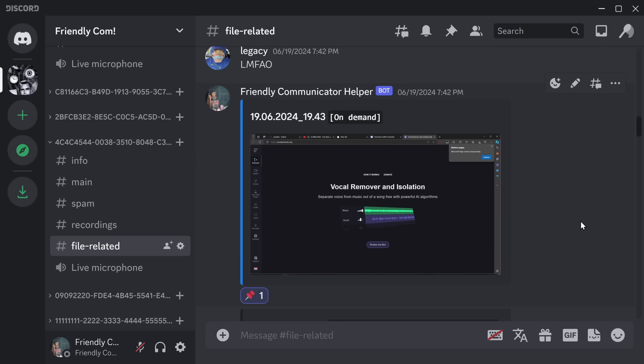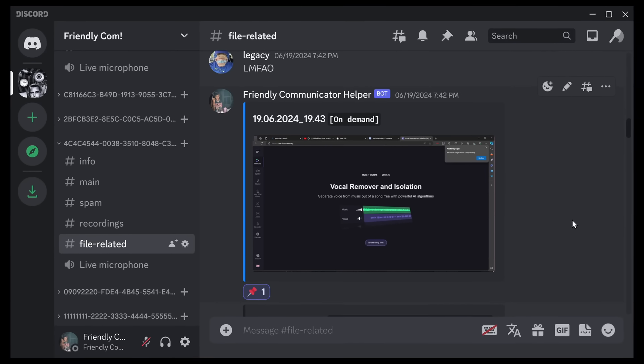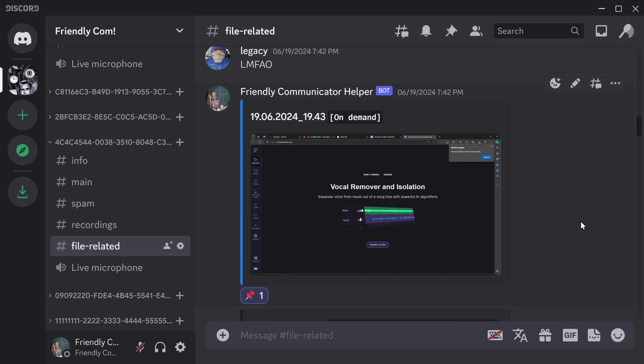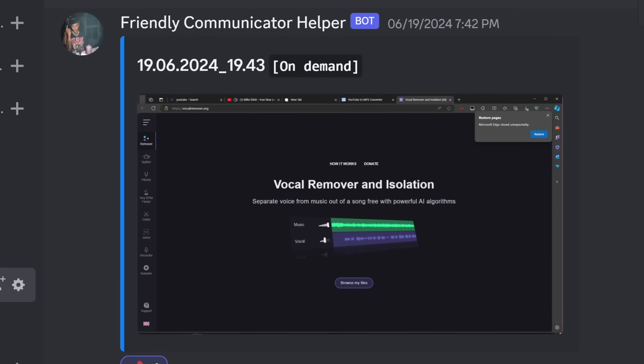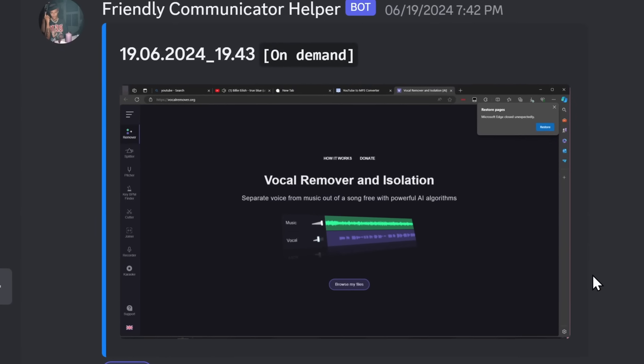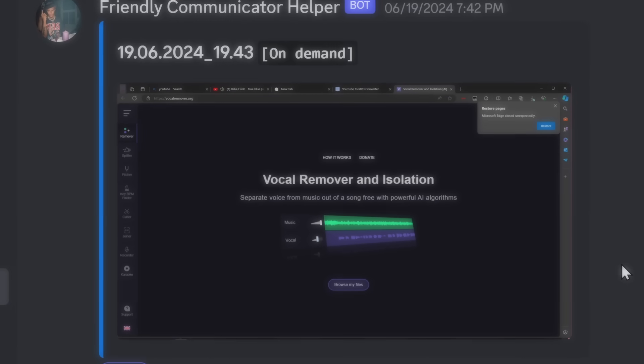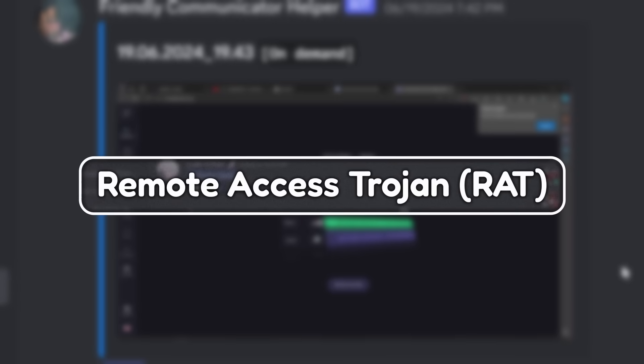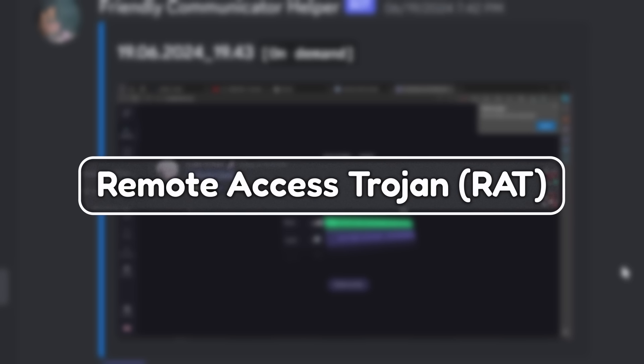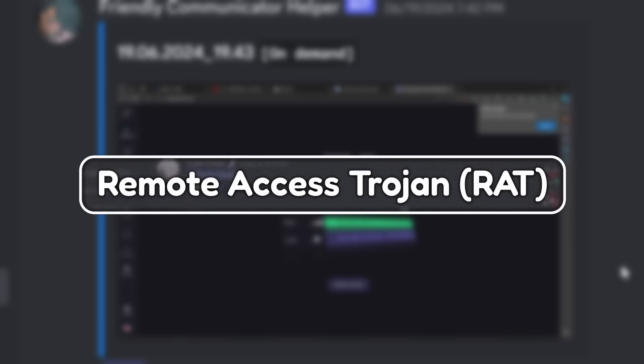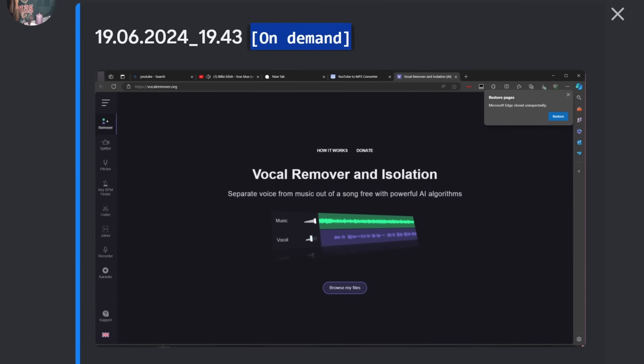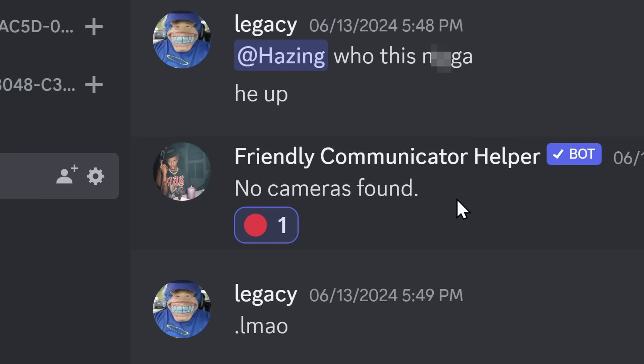The third level of spying is honestly the most unsettling. What these cybercriminals can do is they can watch every single thing you do on your computer, because your computer is ratted. It has a remote access Trojan on it. These scammers ran a command, which is indicated by On Demand, to take a screenshot of the victim's computer, without them even knowing at all.